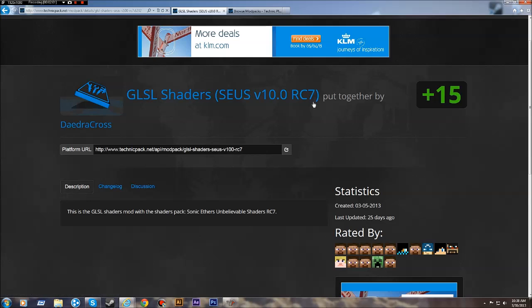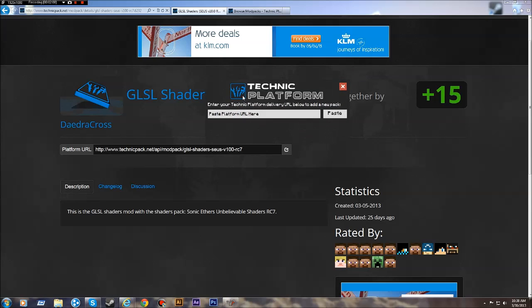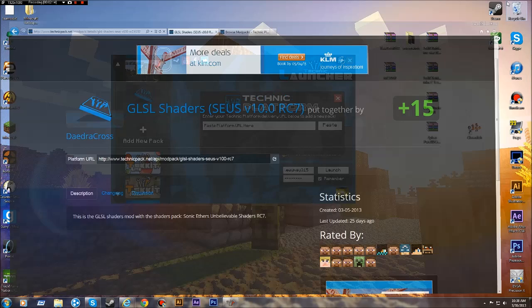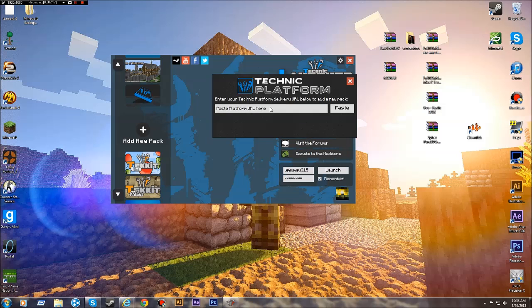Now this is the GLSL modpack. It's really clever how they've done this, but if you notice on here, it says paste platform URL here.